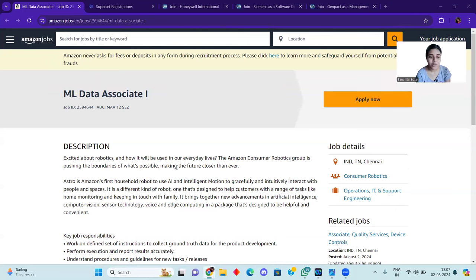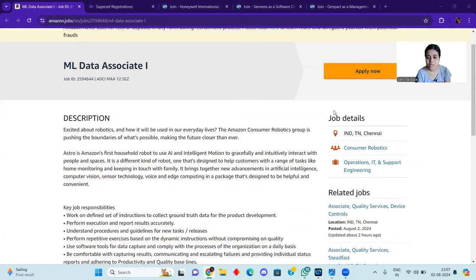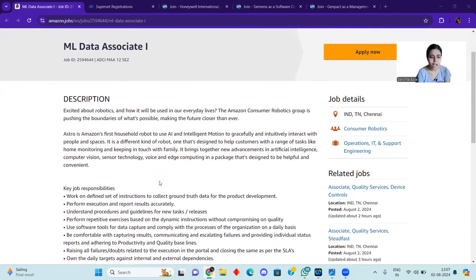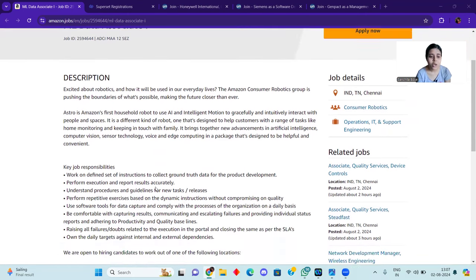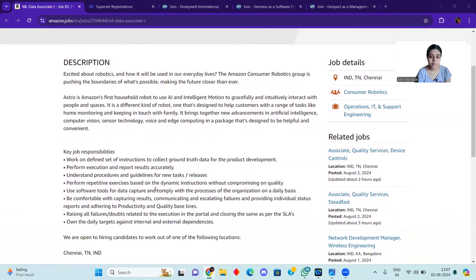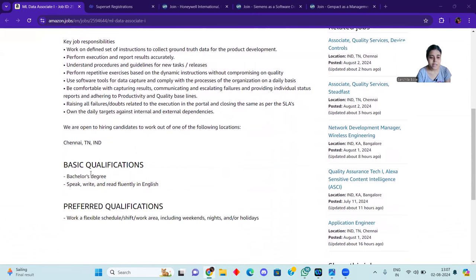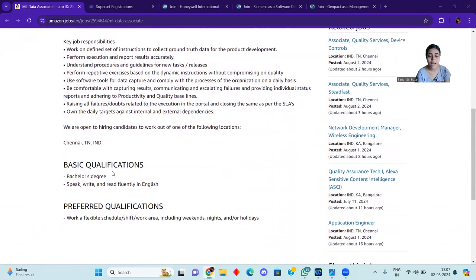As you can see, Amazon is going to be hiring. Here you can see it's going to be a location in Tamil Nadu Chennai. Here you can see the job responsibilities. Here you can see basic qualifications are bachelor's degree. If you have a bachelor's degree, if you already have a graduate, then you can apply.